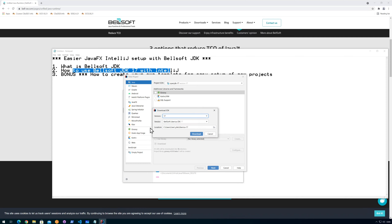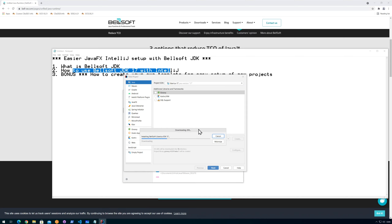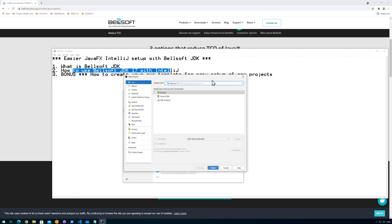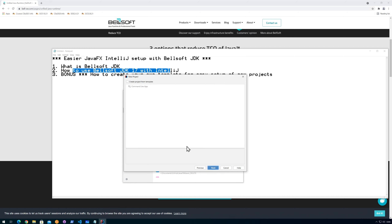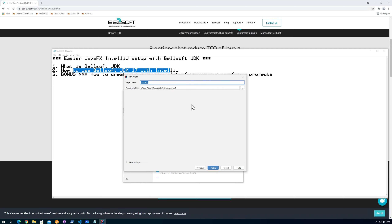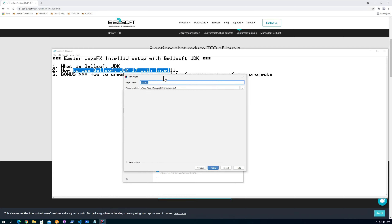We'll use the newest version, which is version 17, and click Download. It automatically downloads and installs the JDK, takes a second or two, unpacks it, and then we are ready to go. Now that we have that JDK, we click Next. We can create a project from a template, but I'm going to click Next since we're only going to get a command line app anyway. We want a JavaFX application, so I'll call the project 'MyJavaFX' and click Finish.